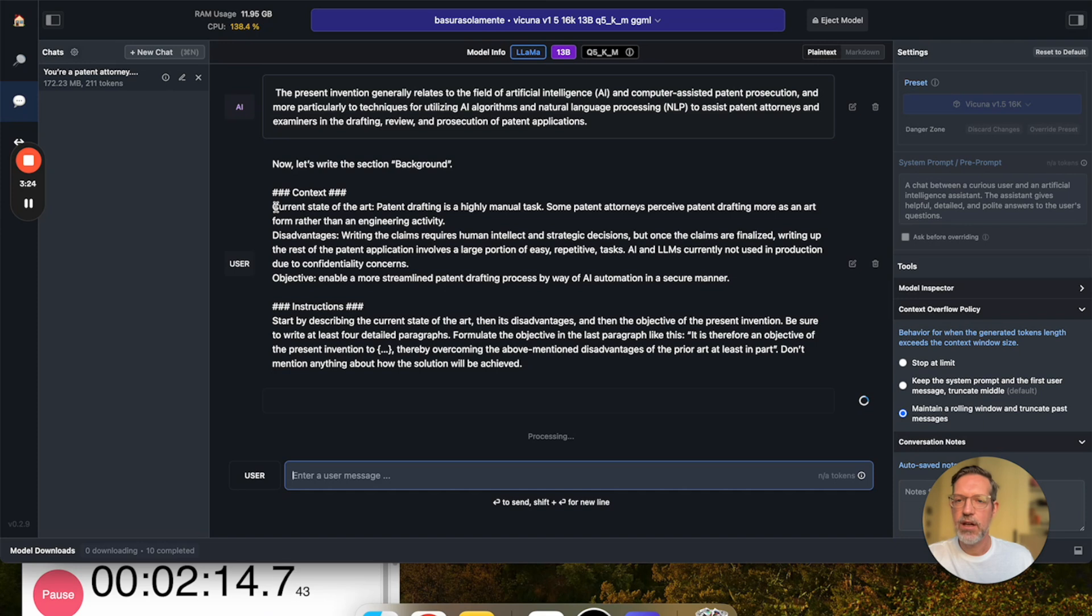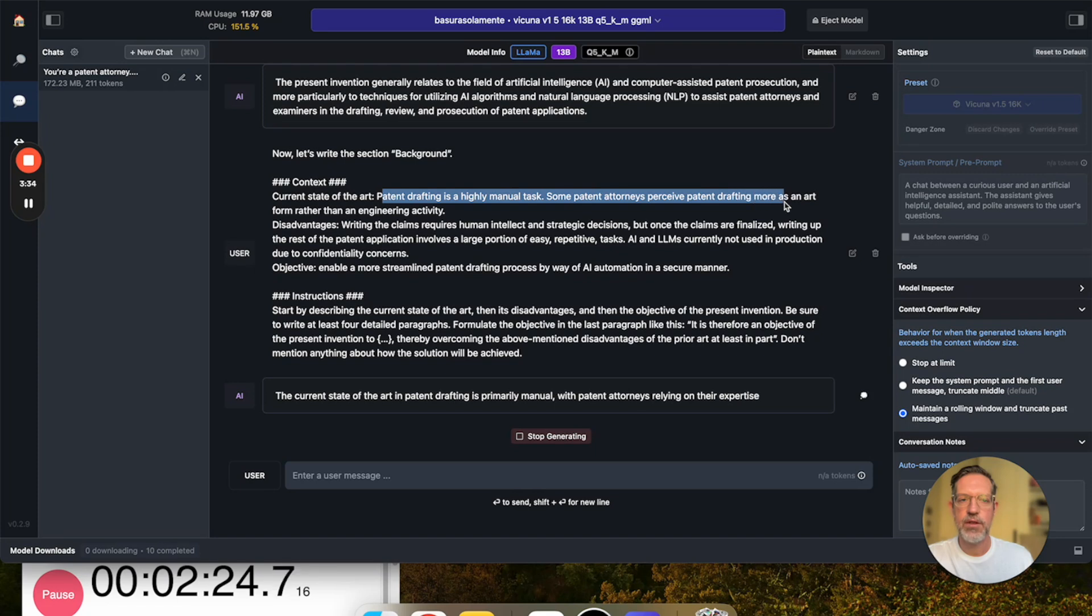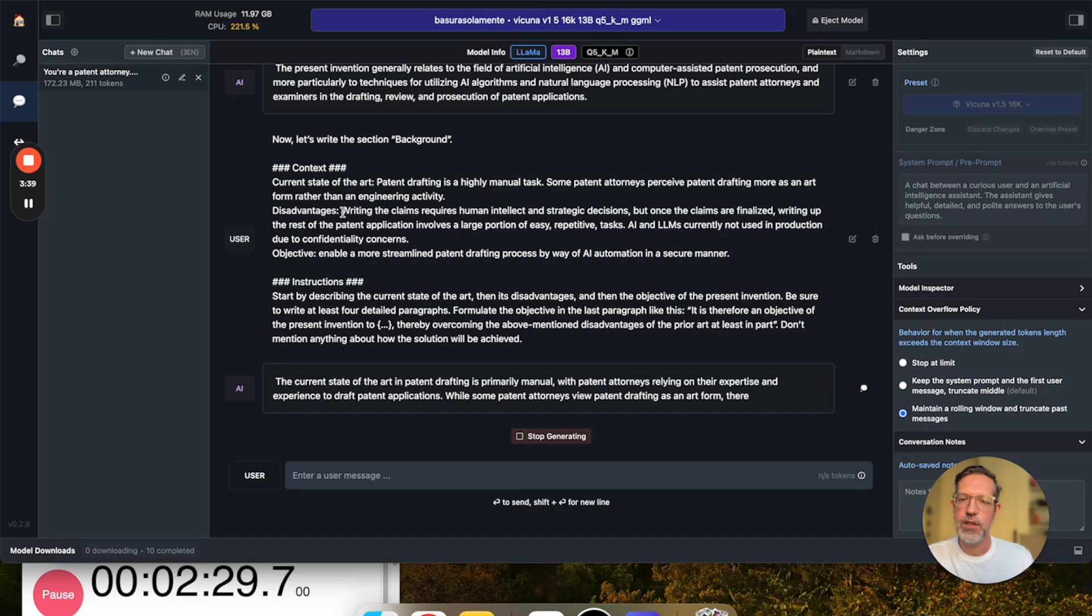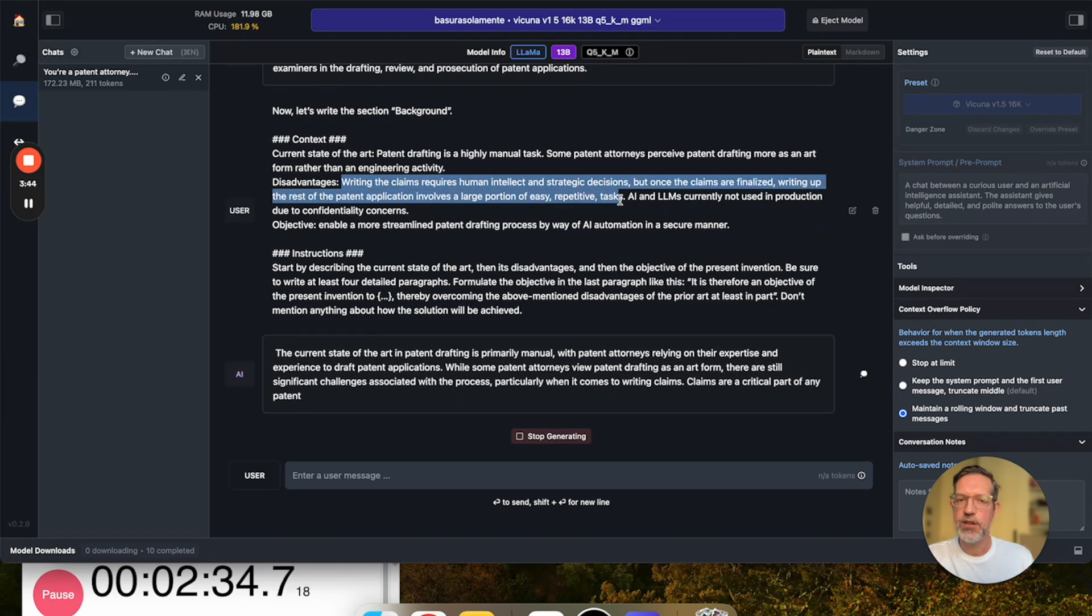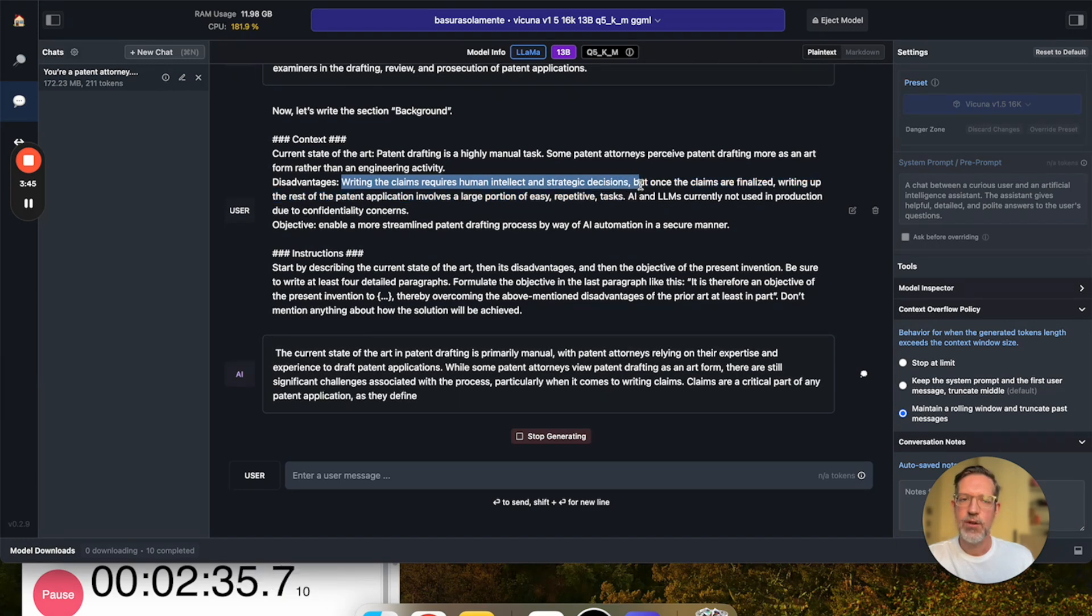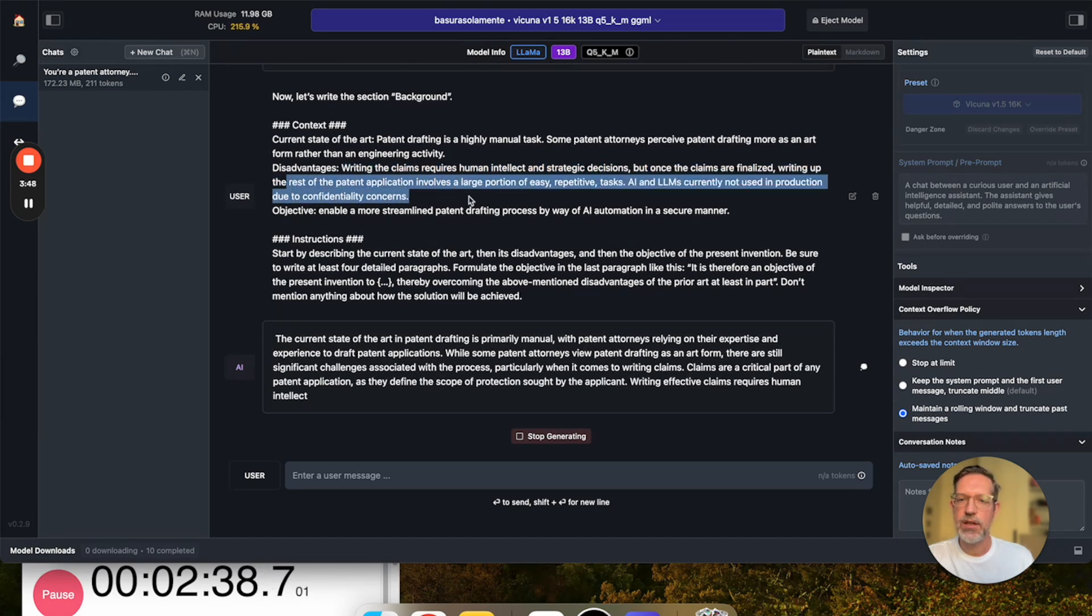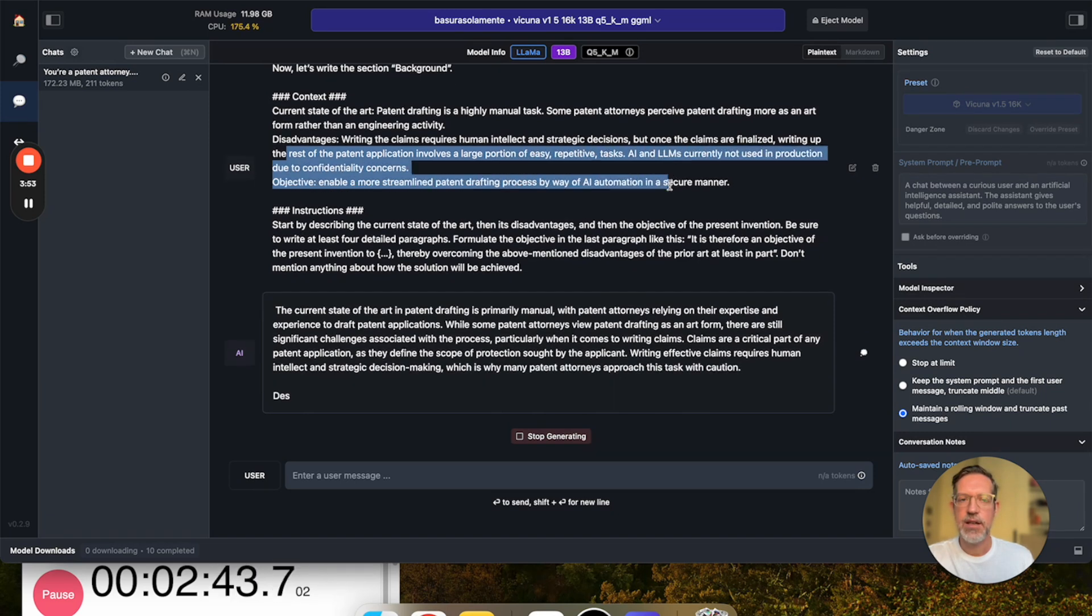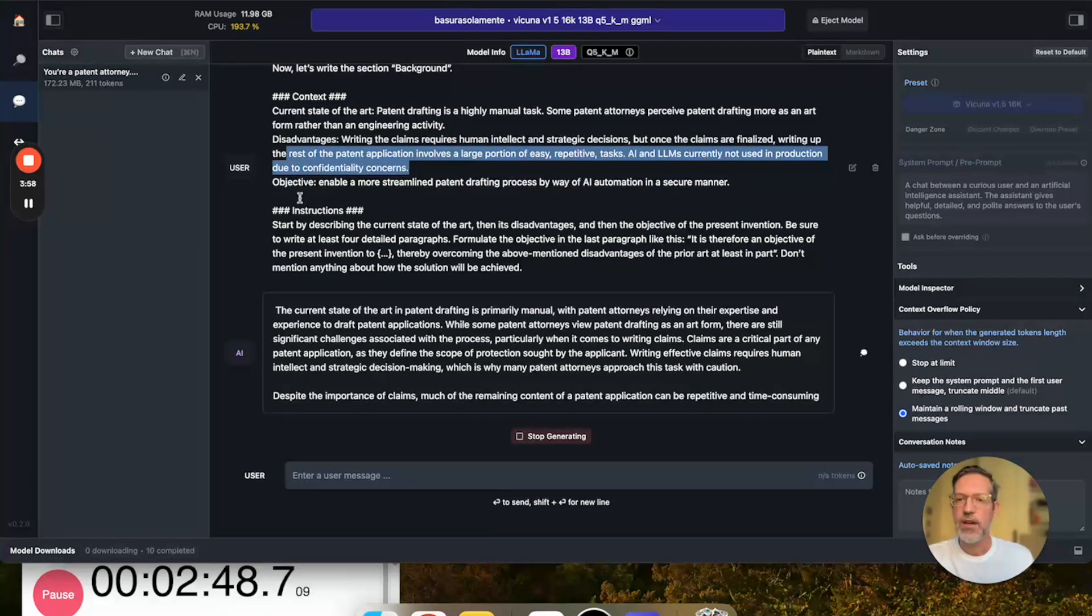we're giving the LLM some information about the current state of the art, really just raw bullet points like patent drafting is a highly manual task. Some patent attorneys perceive patent drafting more as an art form than an engineering activity. Then we're going to give it some disadvantages to chew on. Writing the claims requires human intellect and strategic decisions, but once the claims are finalized, writing up the rest of the patent application involves a large portion of easy, repetitive tasks, AI and LLMs currently not used in production due to confidentiality concerns.